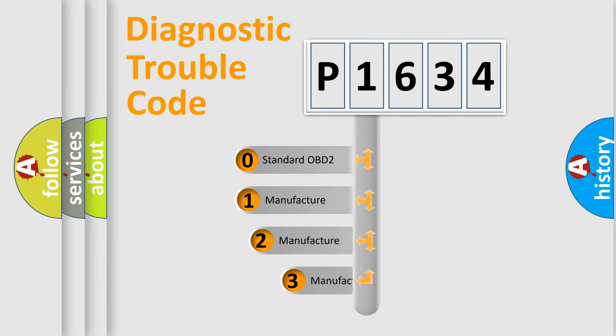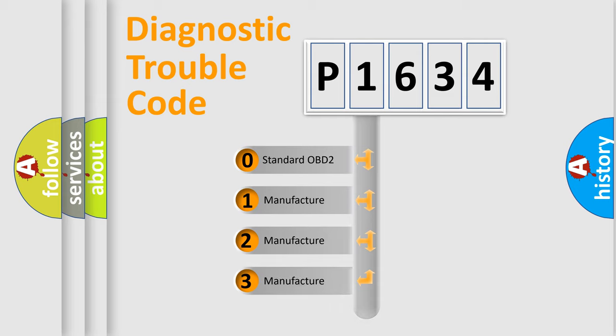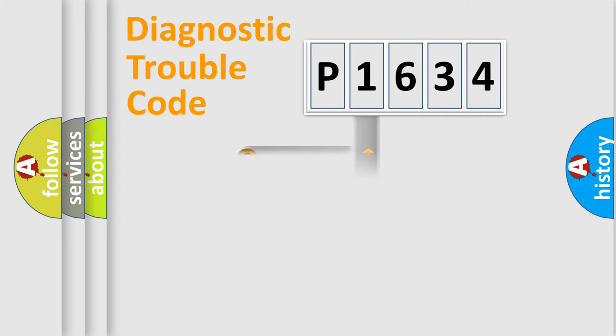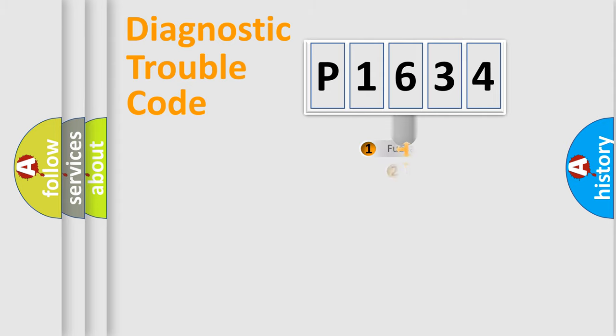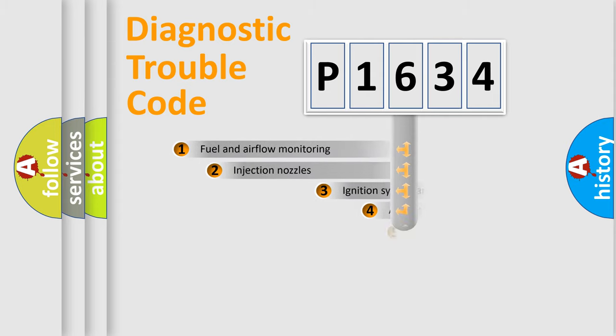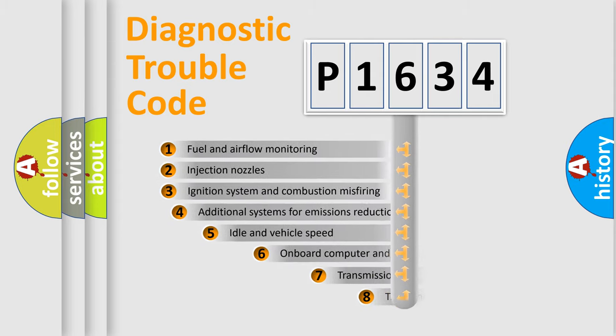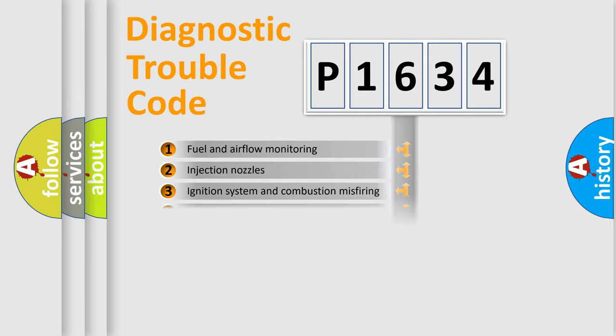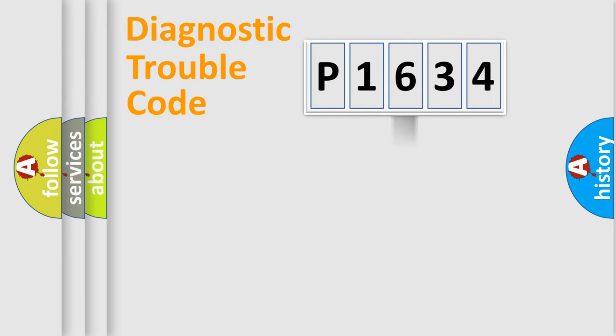If the second character is expressed as zero, it is a standardized error. In the case of numbers 1, 2, or 3, it is a more specific expression of a car-specific error. The third character specifies a subset of errors. The distribution shown is valid only for the standardized DTC code.